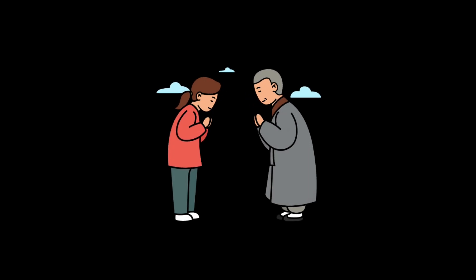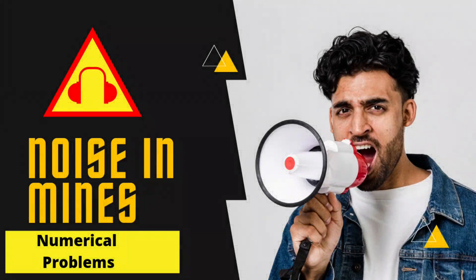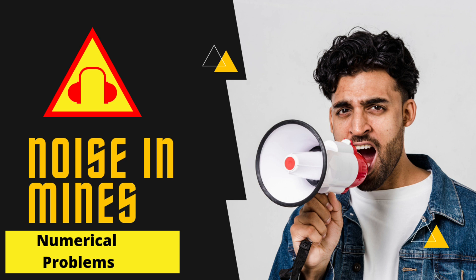Hi everyone, in this video we are going to see about various permissible standards related to noise in mines and numericals on sound, which is frequently asked in every DGMS competitive examination.